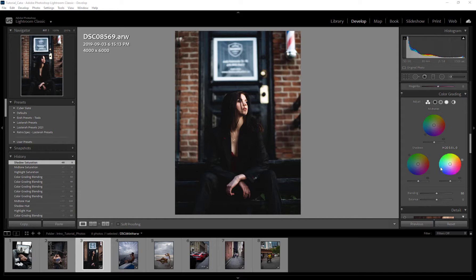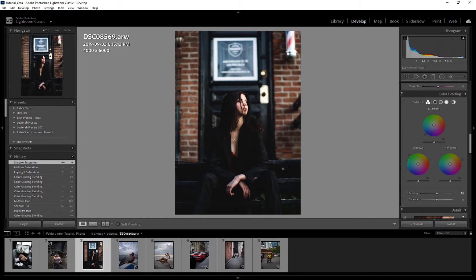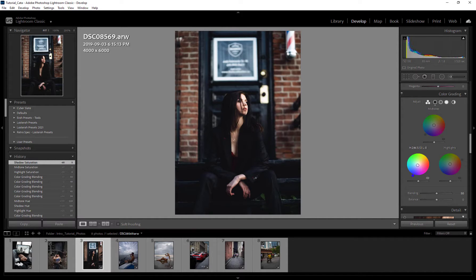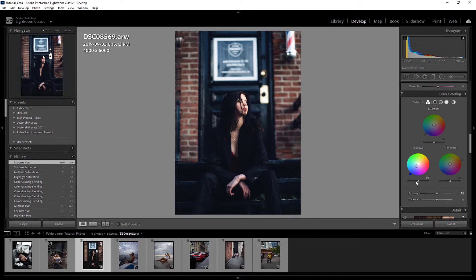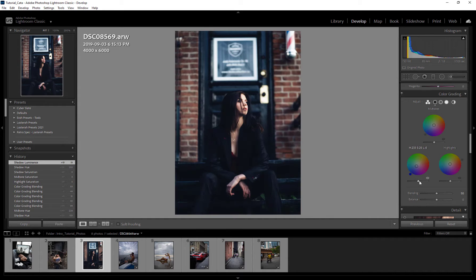So what you can do is you can essentially drag these. Say we're on our shadows here and maybe we want to add some blues to our shadows, so we can drag this towards the blue just like this. And this is kind of like a transparency sort of, so I like to just keep that centered, don't mess with this too much.